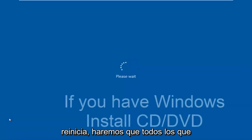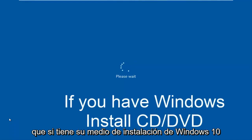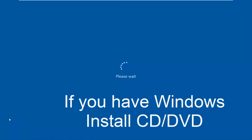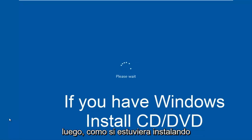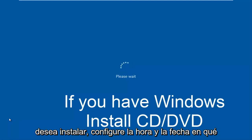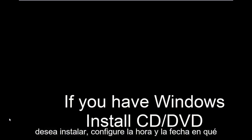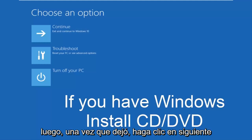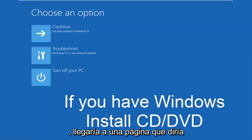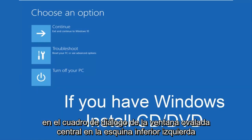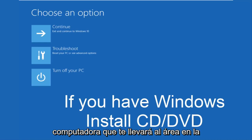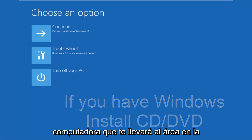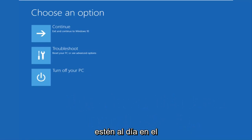While the computer is restarting, I might as well get everybody who cannot boot into Windows up to speed. Pretty much if you have your Windows 10 installation media, you would just plug that into the computer and then as if you were installing Windows, you would select the language you wanted to install, you would set the time and date, what country you're located in basically. And then once you left click on next, you would arrive at a page with install now in the middle of a Windows dialog box. At the bottom left corner, there's a link that says repair your computer. That'll take you to the area that we're going in today. Hopefully, you guys are up to speed in the video as well.